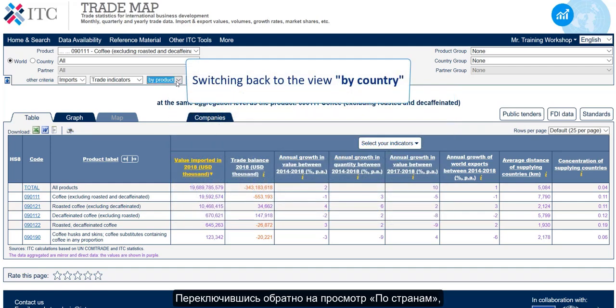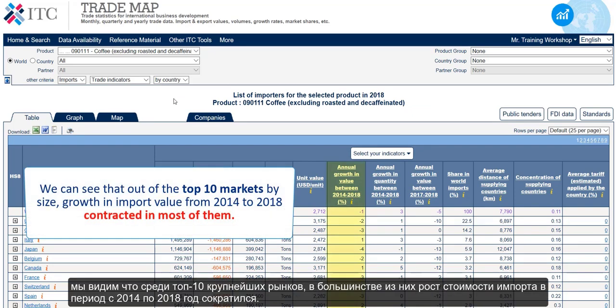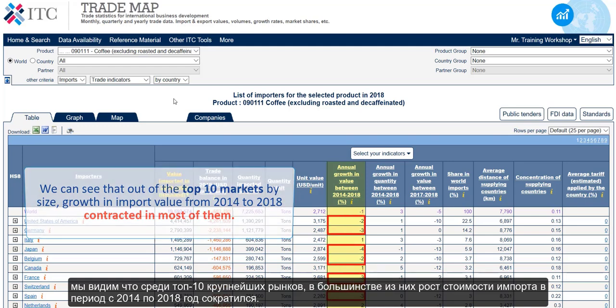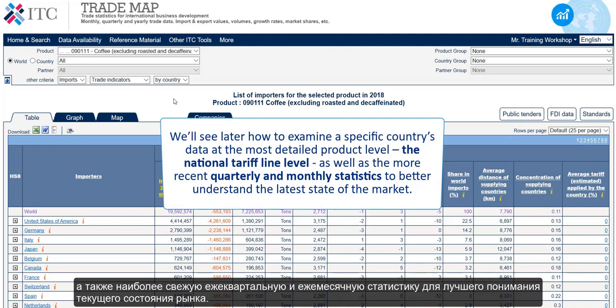Switching back to the view by country, we can see that out of the top 10 markets by size, growth in import value from 2014 to 2018 contracted in most of them. We'll later see how to examine a specific country's data at the most detailed product level — the national tariff line level — as well as the more recent quarterly and monthly statistics to better understand the latest state of the market.